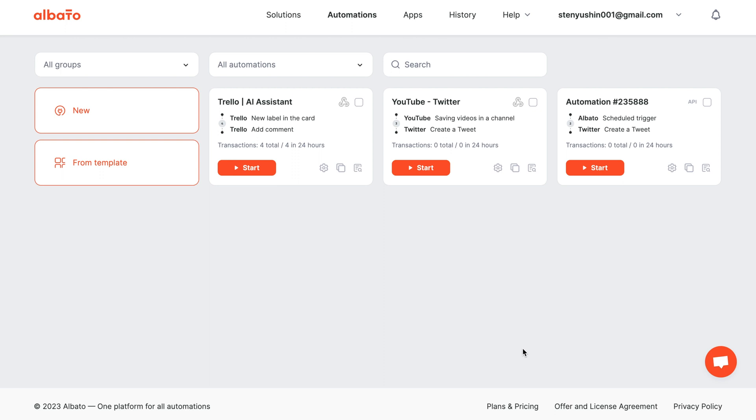Hi there! In this video, we will delve into the seamless integration of OpenAI and Trello.